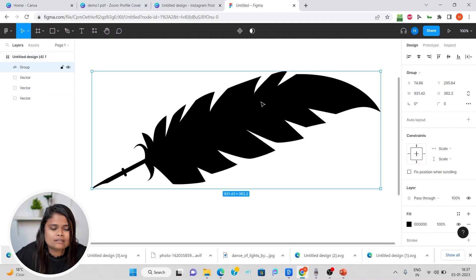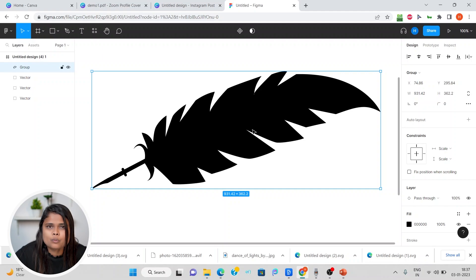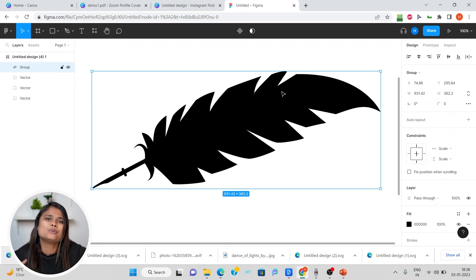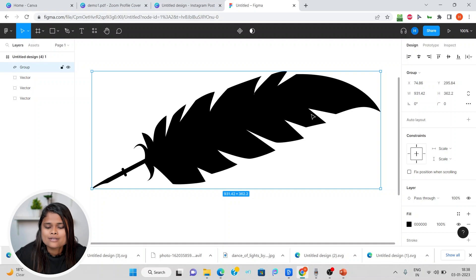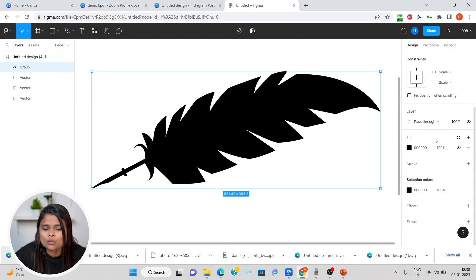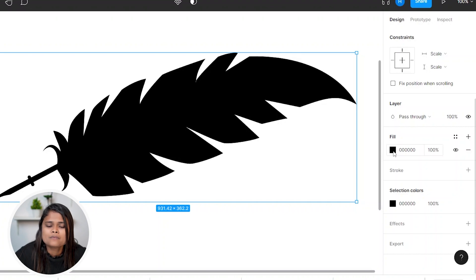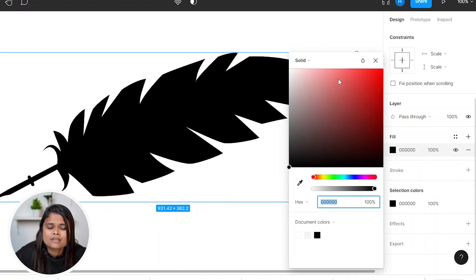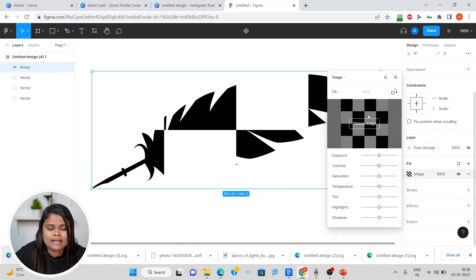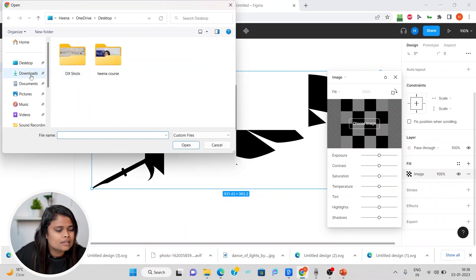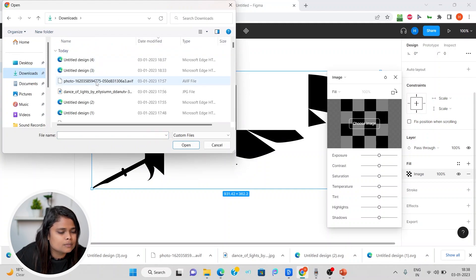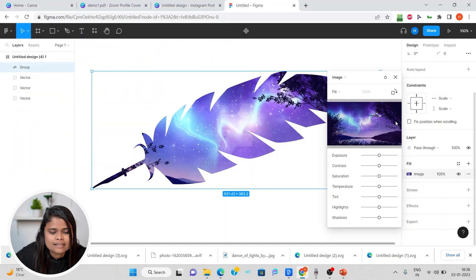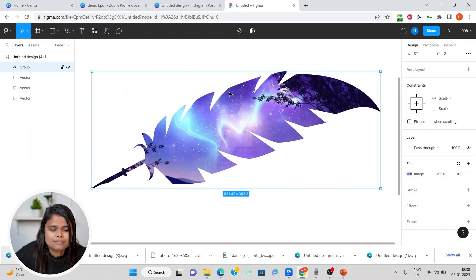Then you can click on the image which we want to convert into a frame. I'll click on that and scroll down and you can see there is this fill option. We'll click on this fill and from this dropdown, we will choose image. Let's choose an image from the downloads. I'll choose the same image and I have added the image.